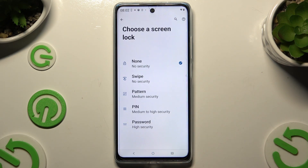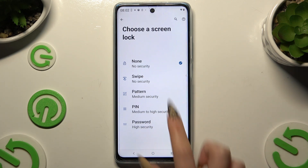Select Screen Lock and pick one of the login methods: Pattern, PIN, or Password.